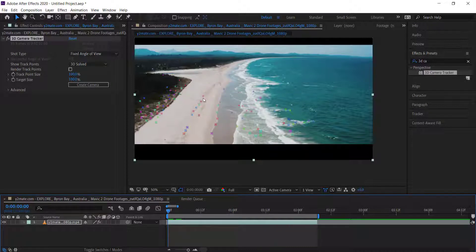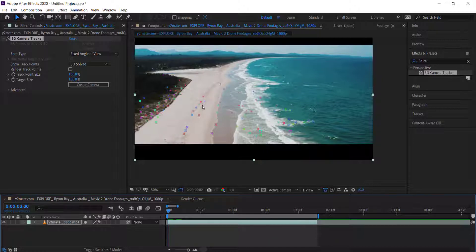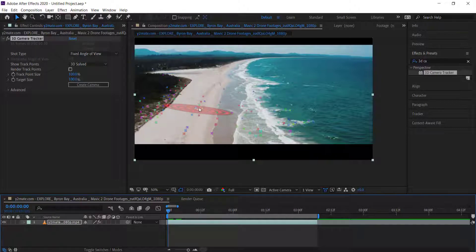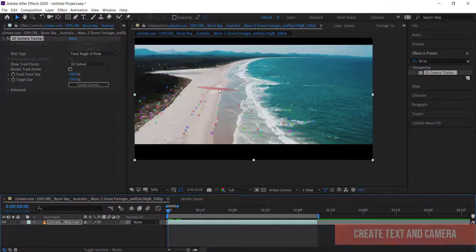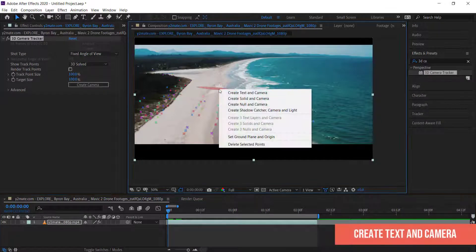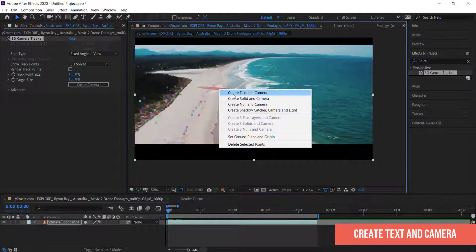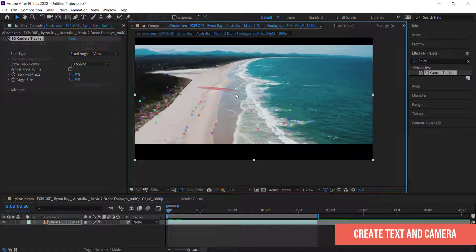I'm just going to pick a plane that looks fairly horizontal. If you mess this up you can undo it and redo it again. Once you're happy with that plane, all you have to do is right click and go to Create Text and Camera.